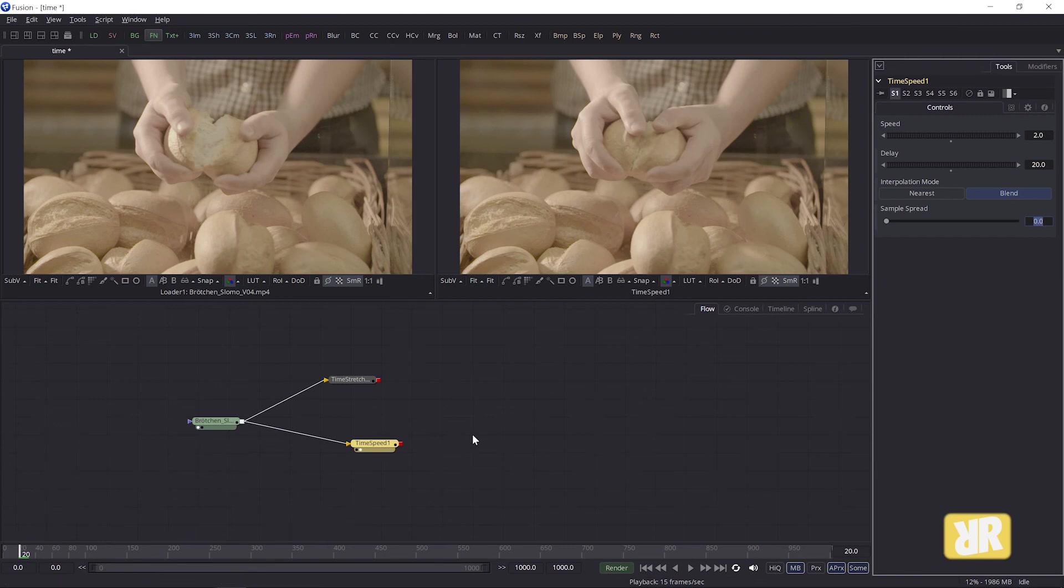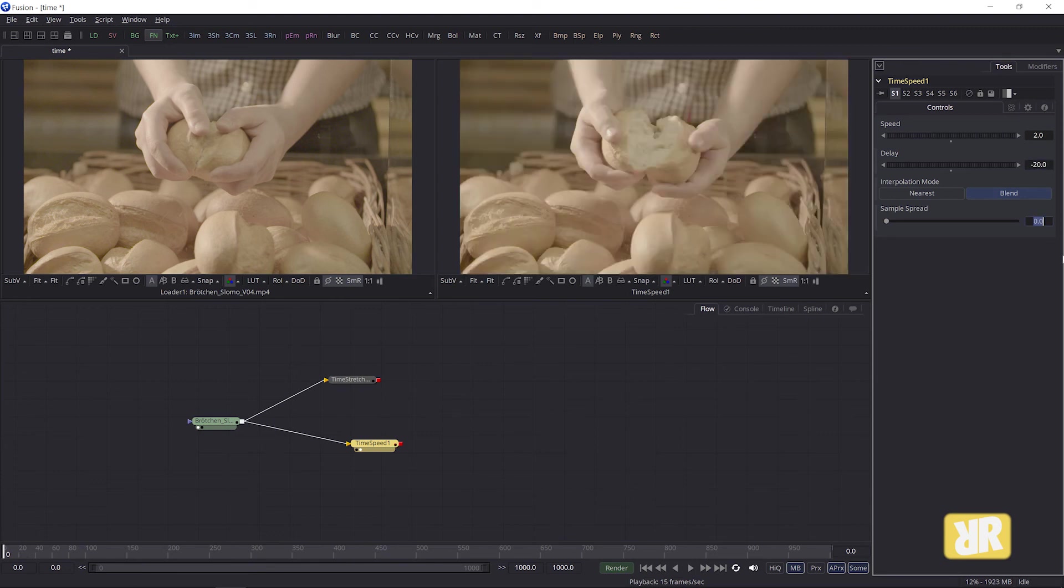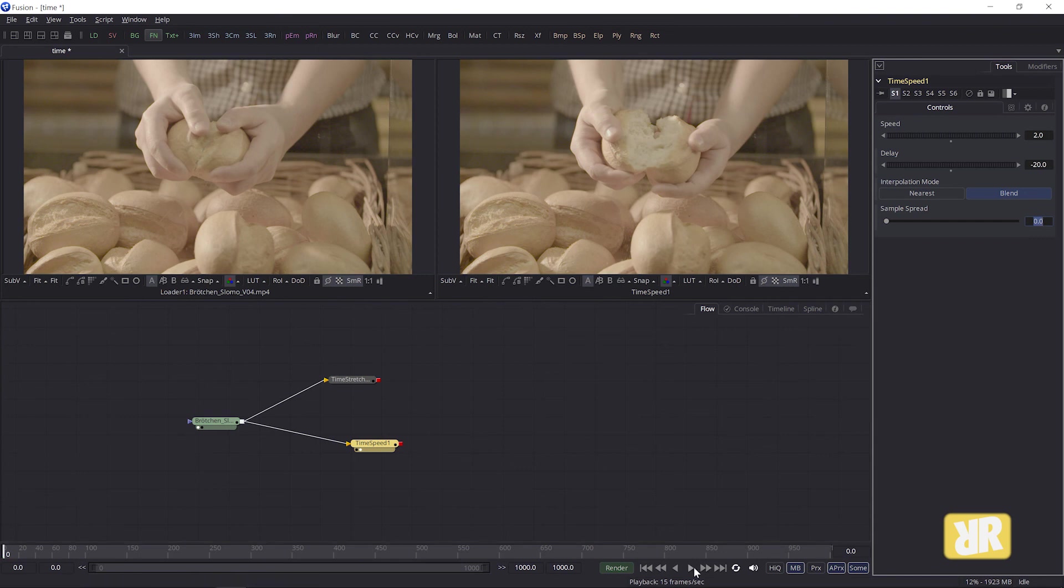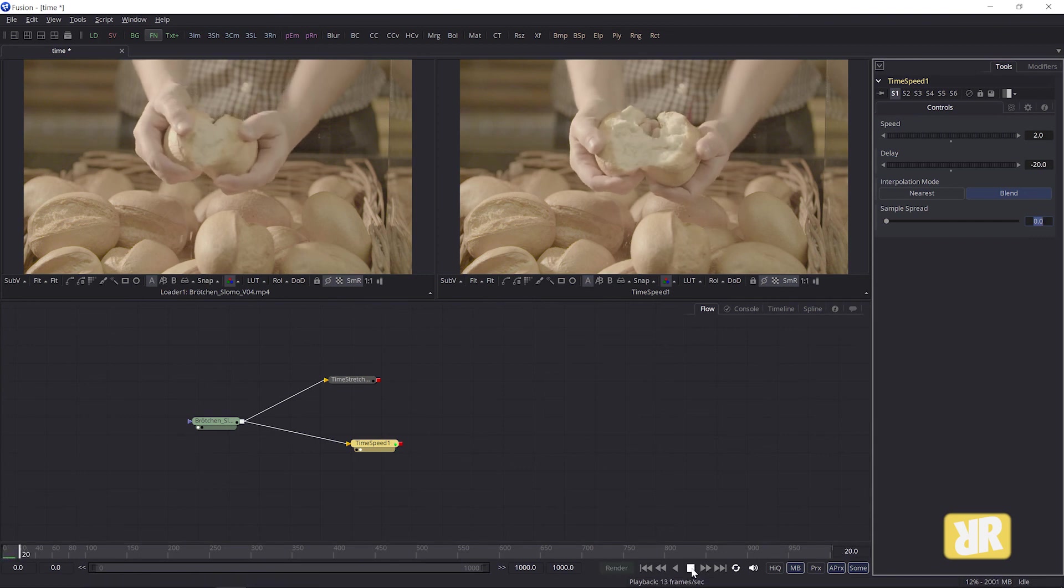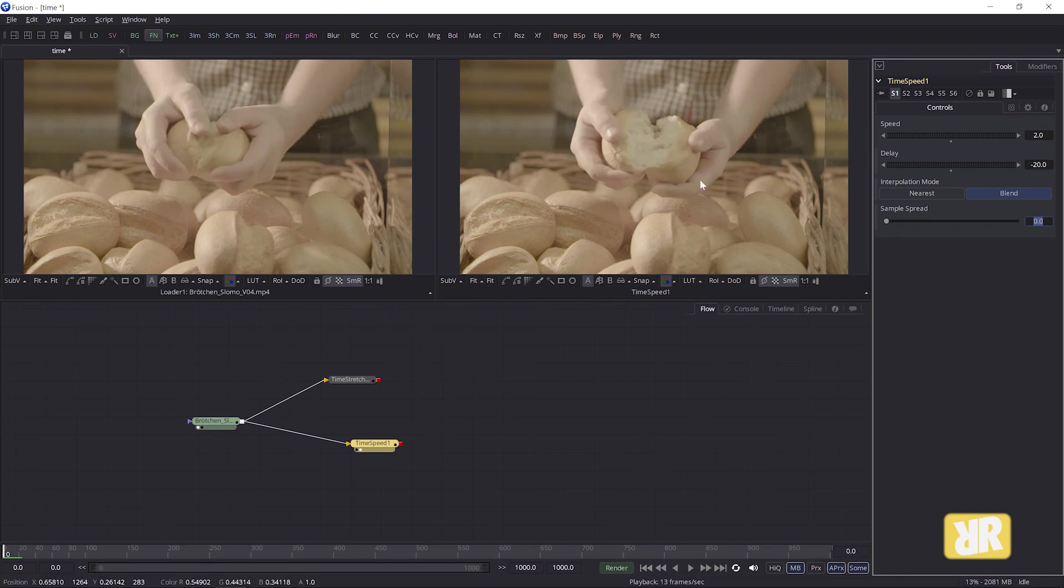I honestly don't know why you would want to use that function. But if you type in a negative value here, minus 20, you obviously offset your clip in the opposite direction, meaning it starts at frame 20 now. Yeah, I can see that come in handy.